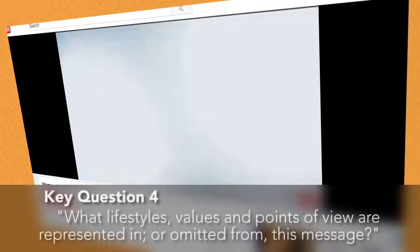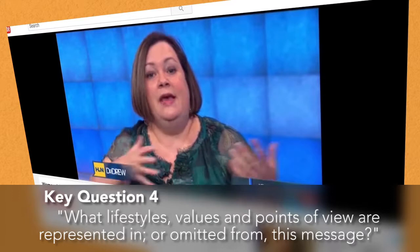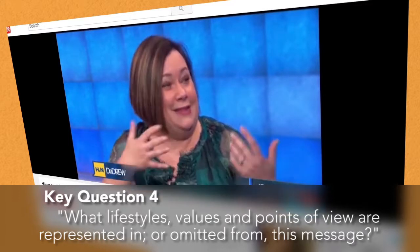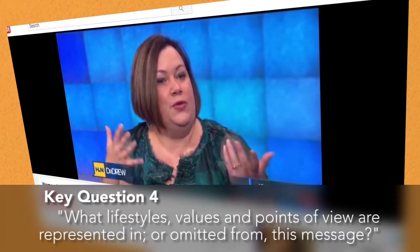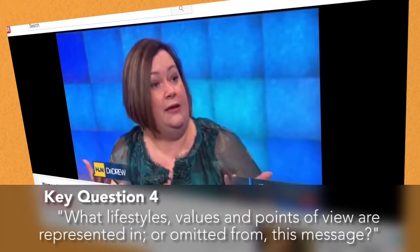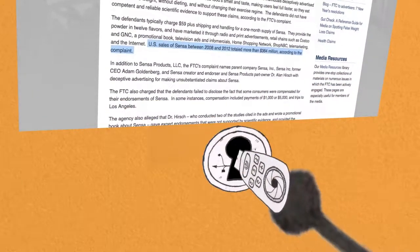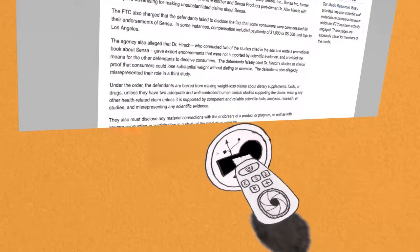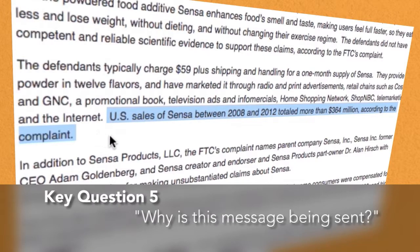Some of them have lost no weight, and they've had these medical improvements, and they've had these life improvements, like freedom improvements, without losing weight. And why is this message being sent?